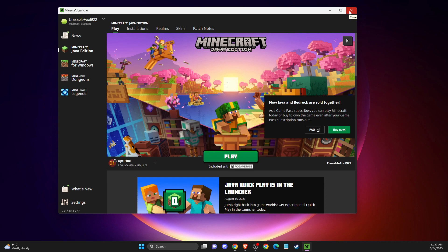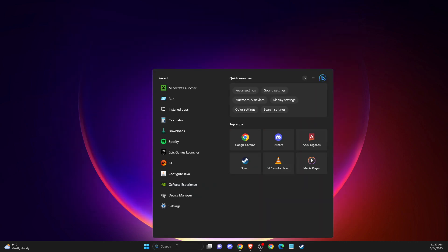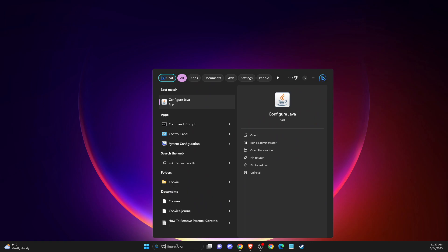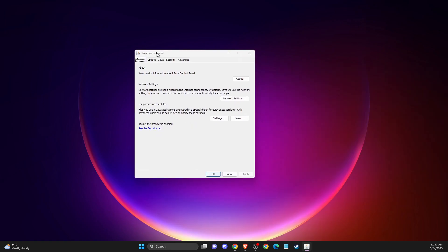And if this doesn't help, then you need to make sure that your Java is fully updated. So write configure Java, then you get this window here.